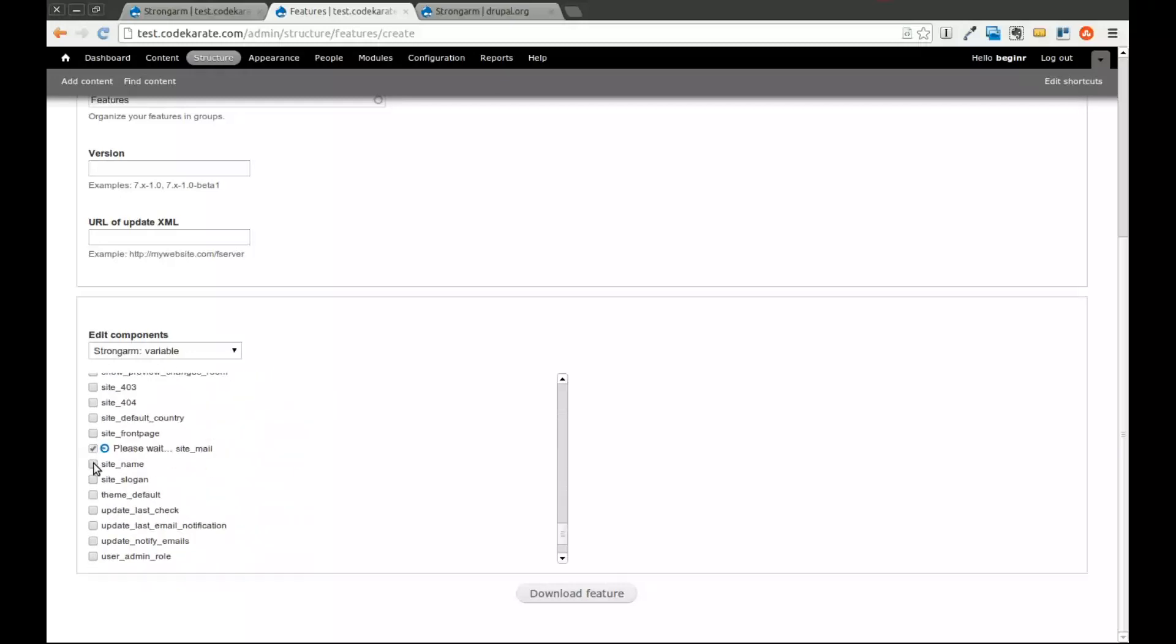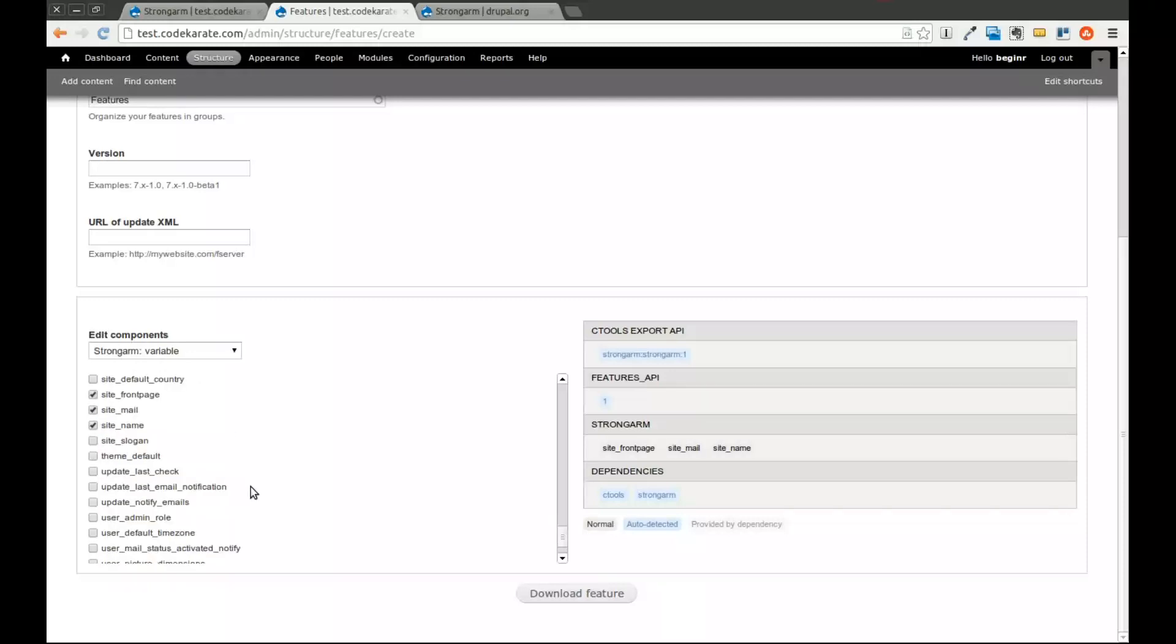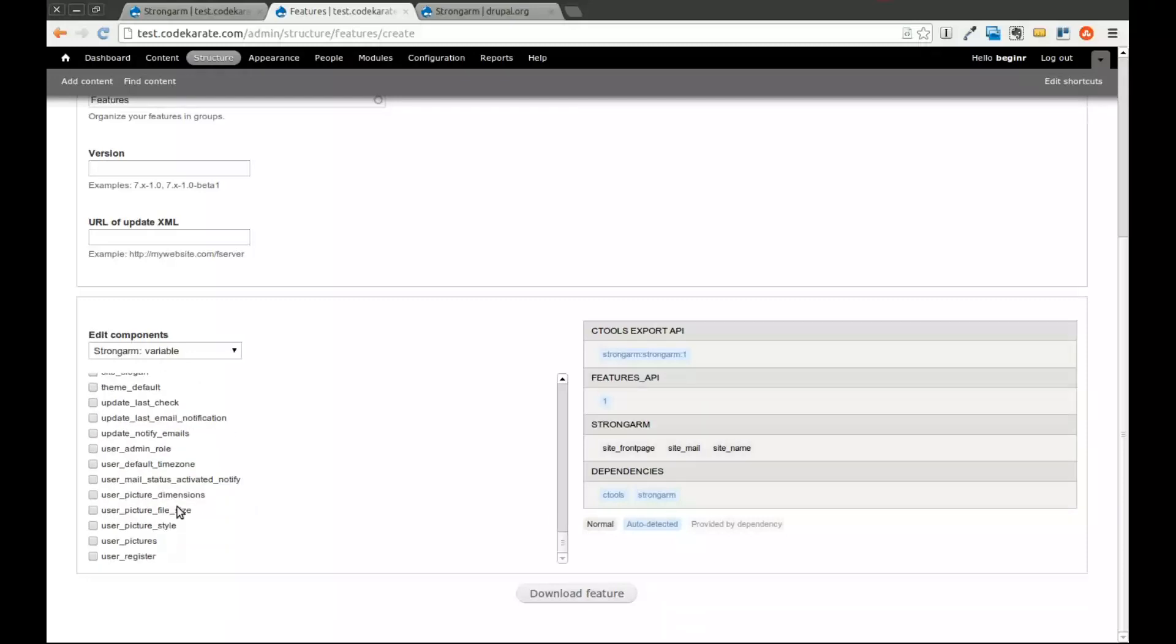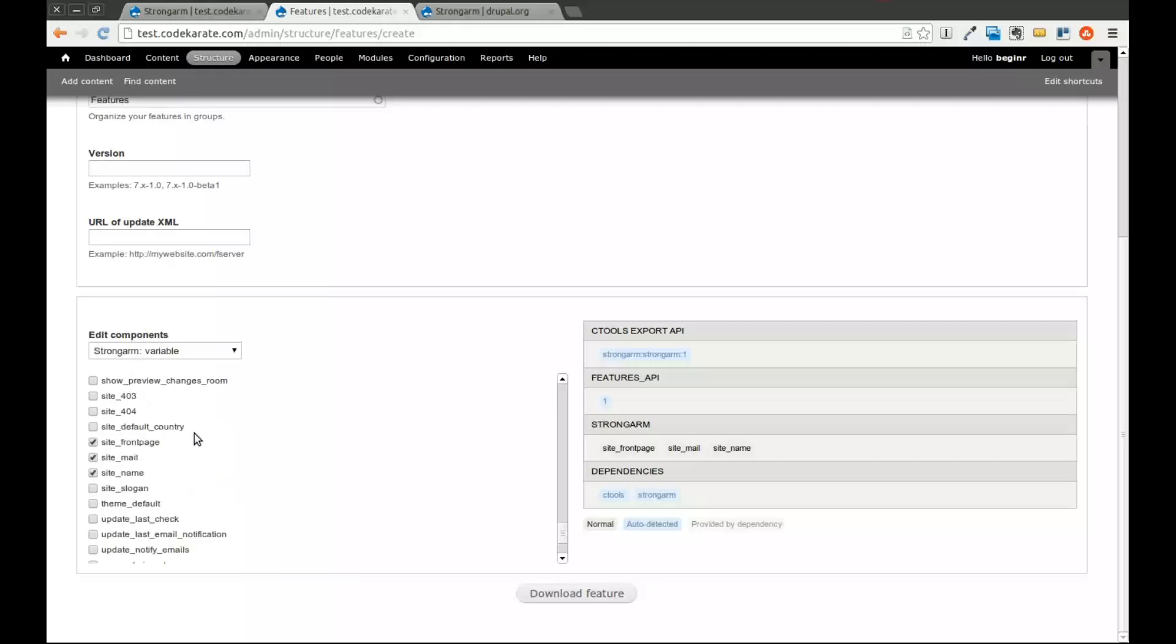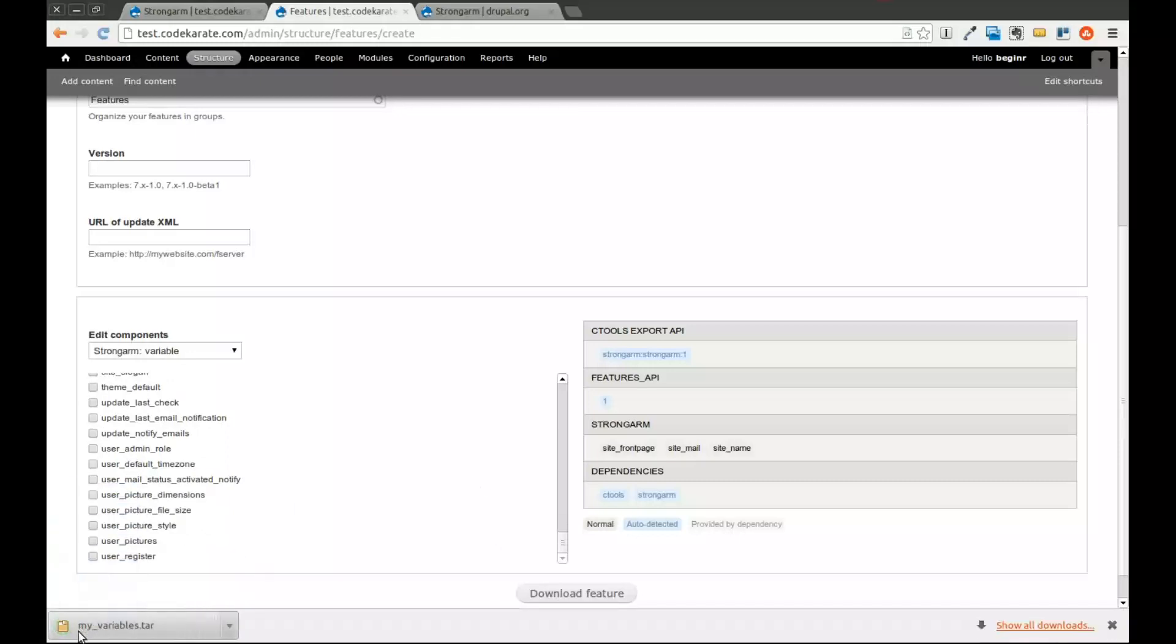As you can see, we could do site front page. You could do user registration settings. What this can do is you can export this into code. You can bring this to another site. Maybe you have a development and a live site. And when you change the site name on the development site, and you push this up into your live site, you want that change to be represented. That's one alternative. There's a whole bunch of different things you can do. We'll go ahead and hit download. And now we have our myvariables.tar file that has been downloaded.